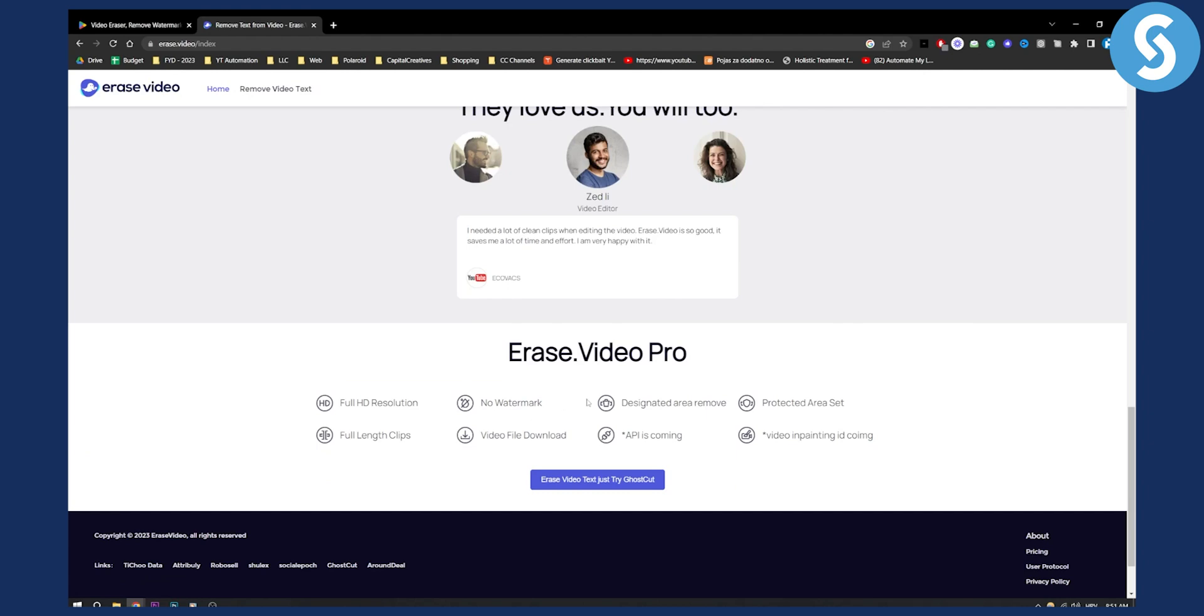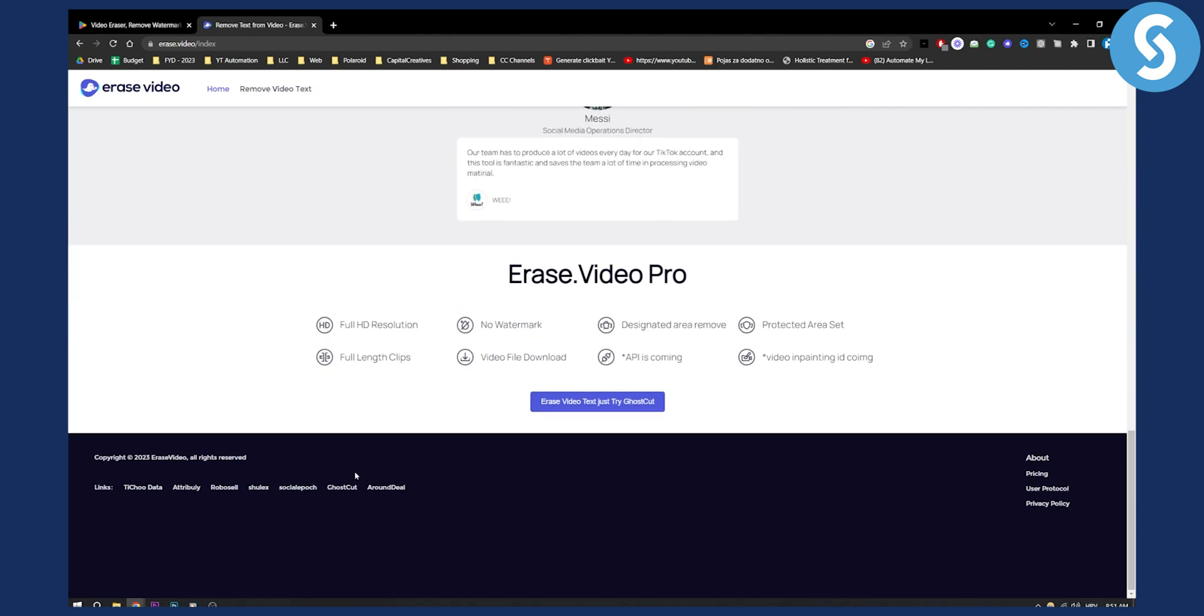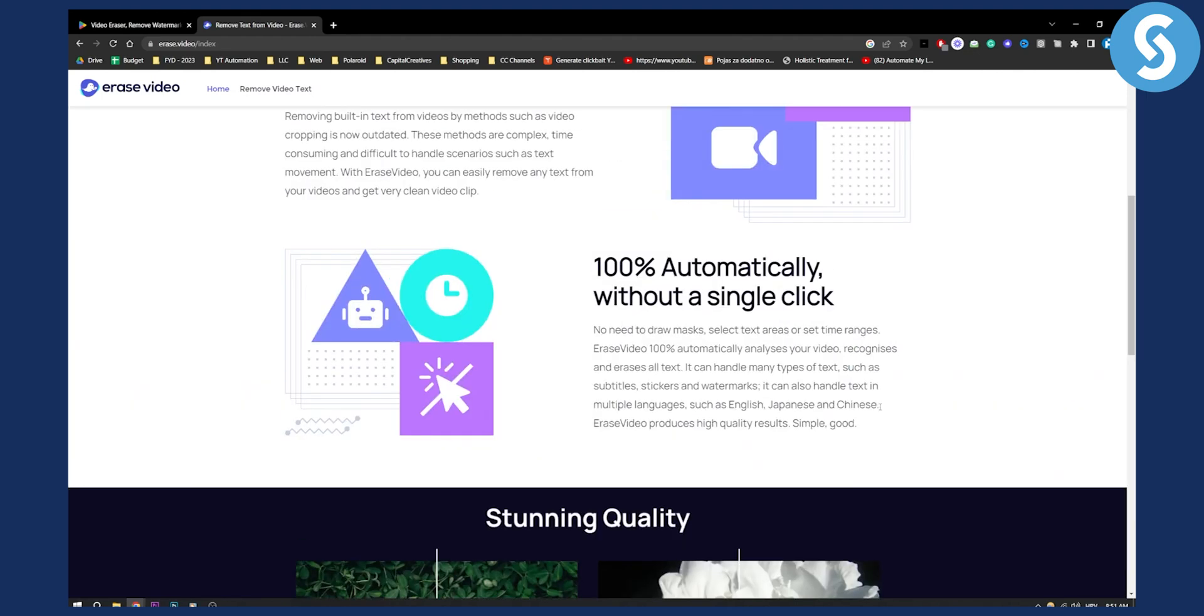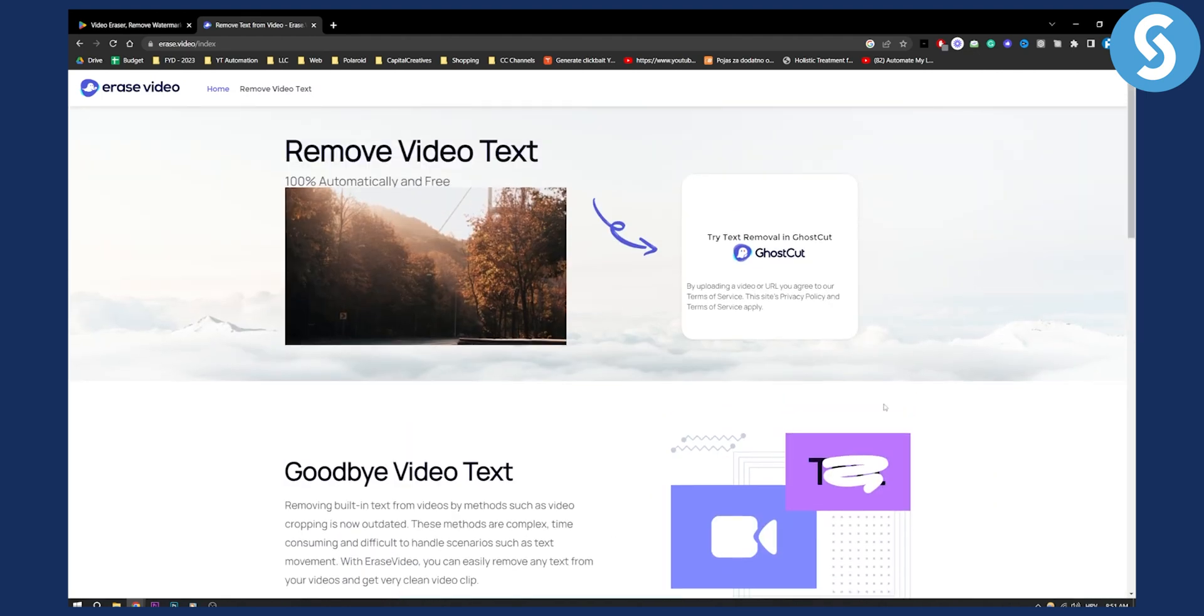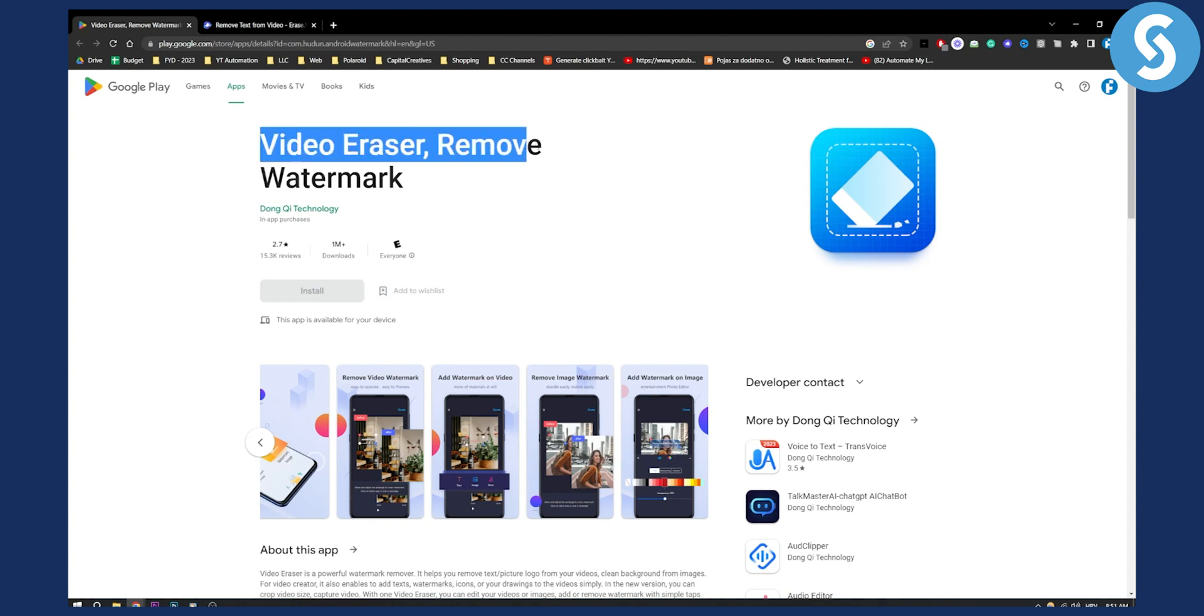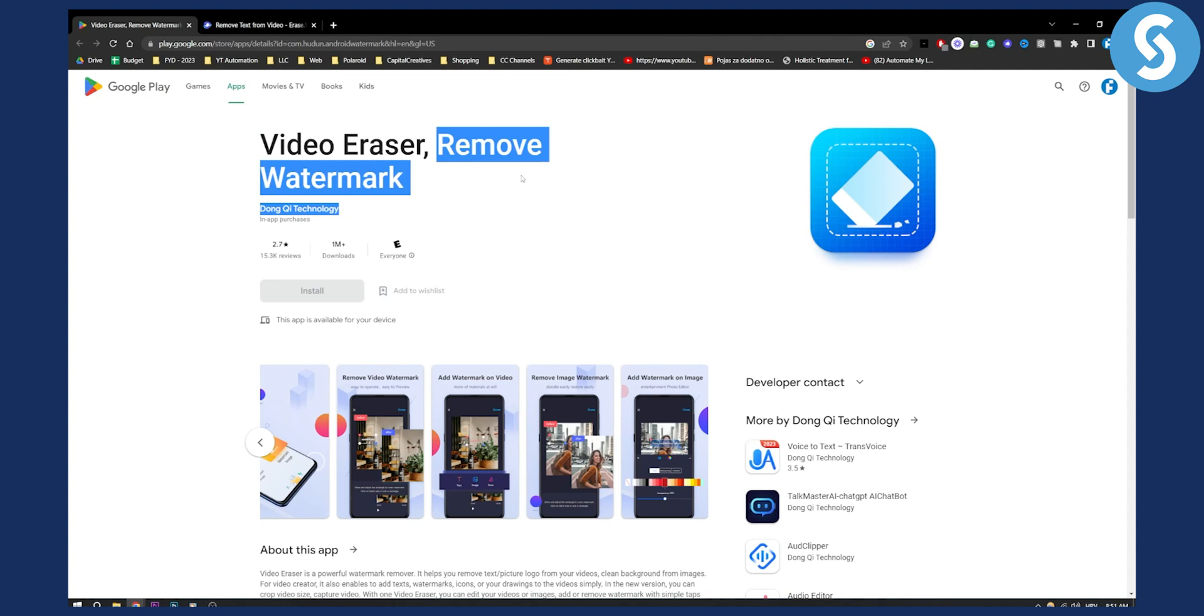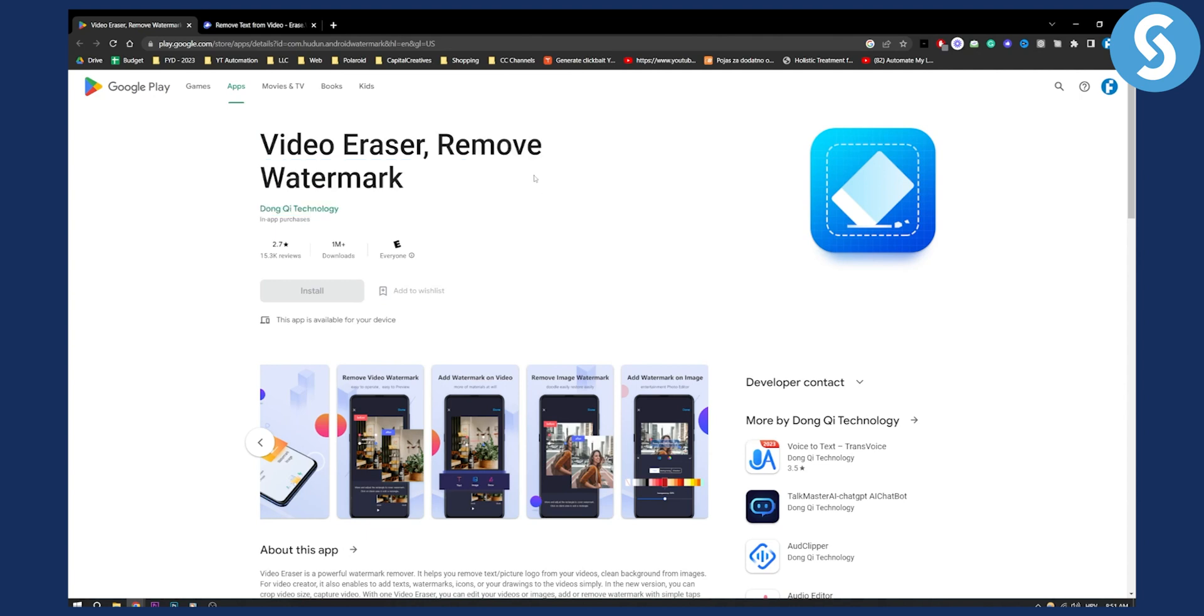No watermark, they have API that is coming as well, and overall it's a great application. But both of these were great. If you go on your Google Play Store, you can just go and type in 'remove watermark' and you will get a bunch of apps that will remove text from video on mobile.